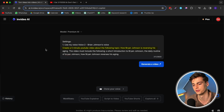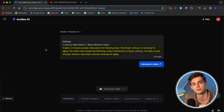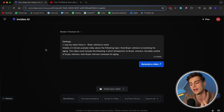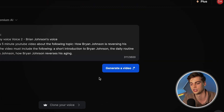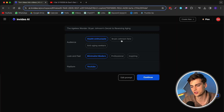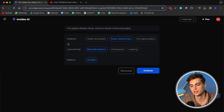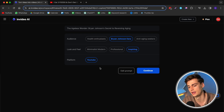Here's the prompt I used: 'Create a five-minute YouTube video about how Brian Johnson is reversing his aging. The video must contain a short introduction to Brian Johnson, his daily routine, and how he is reversing his aging.' Those are the three aspects I want in the video. Now we click 'Generate' and it asks a few questions: who's the audience — Brian Johnson fans; the look and feel — inspiring; and the platform — YouTube. Now it starts analyzing, and this usually takes a few minutes.